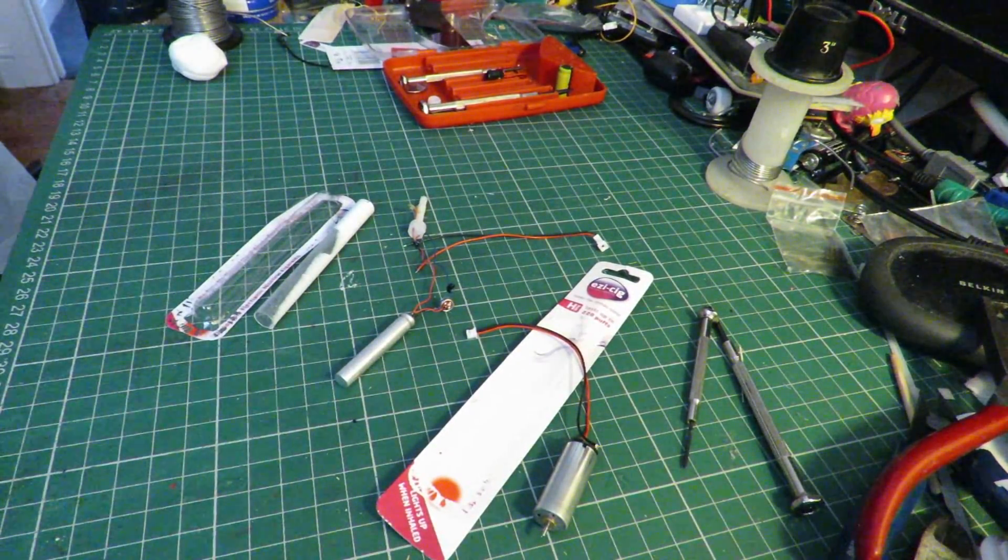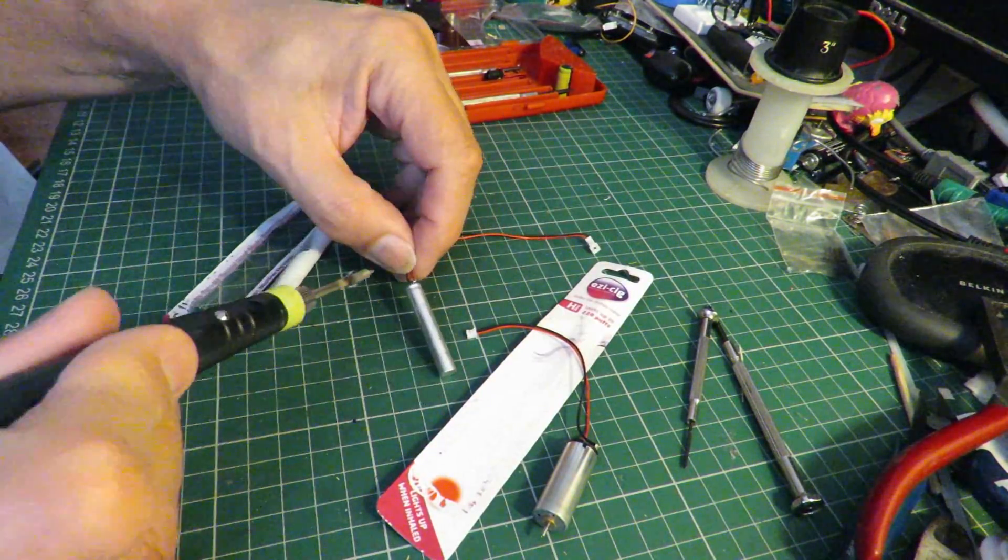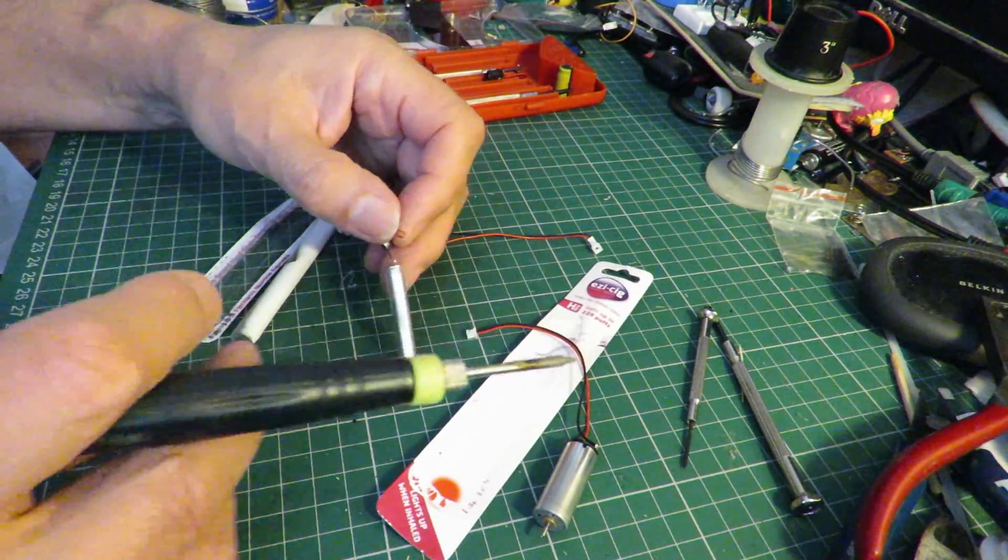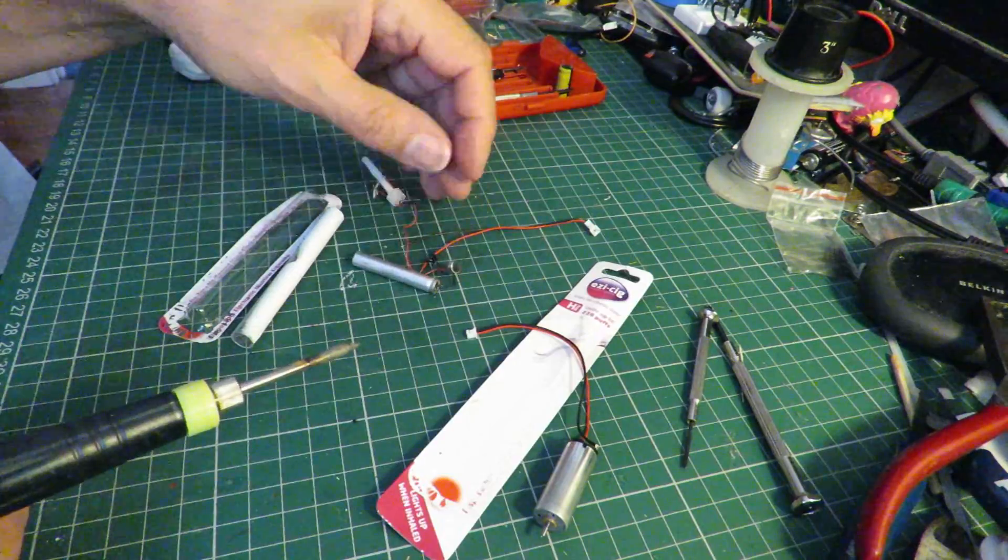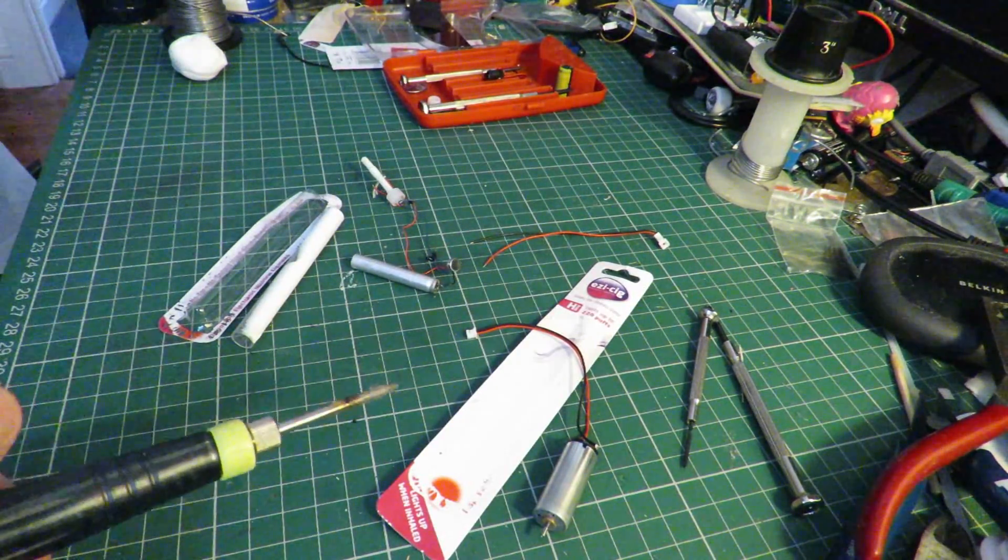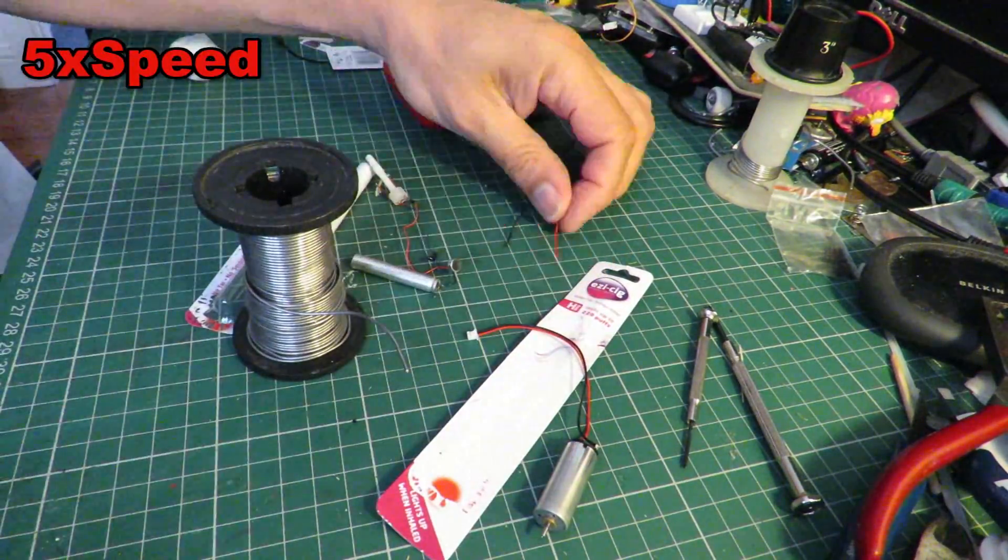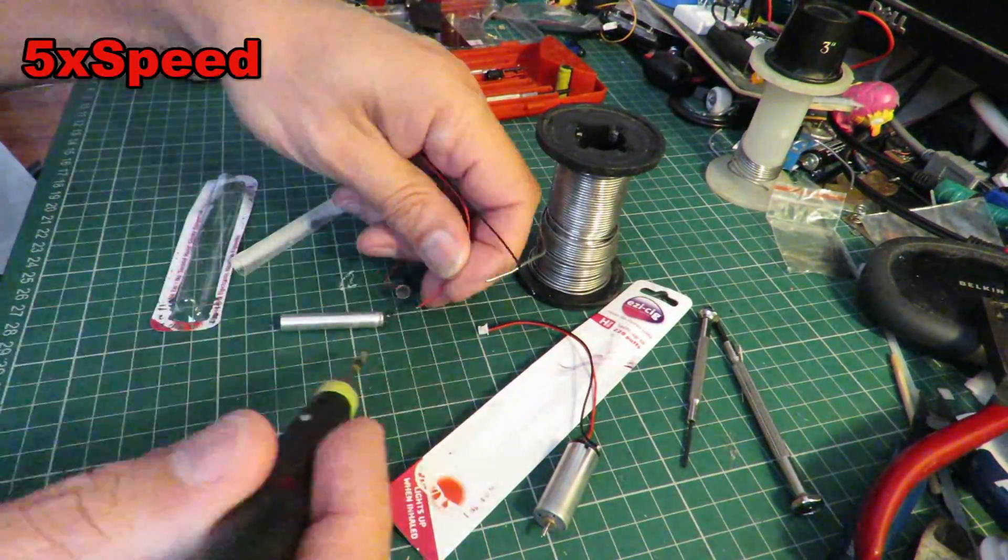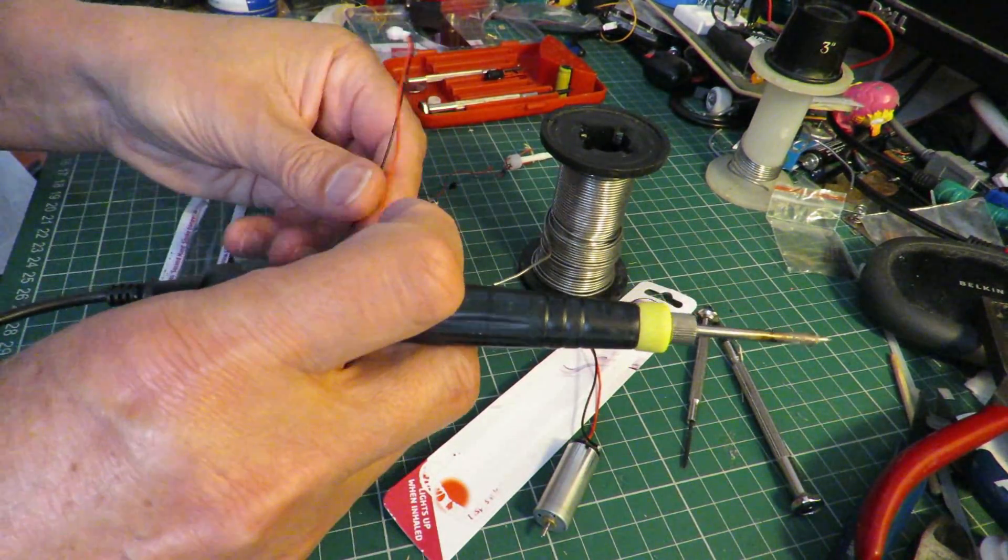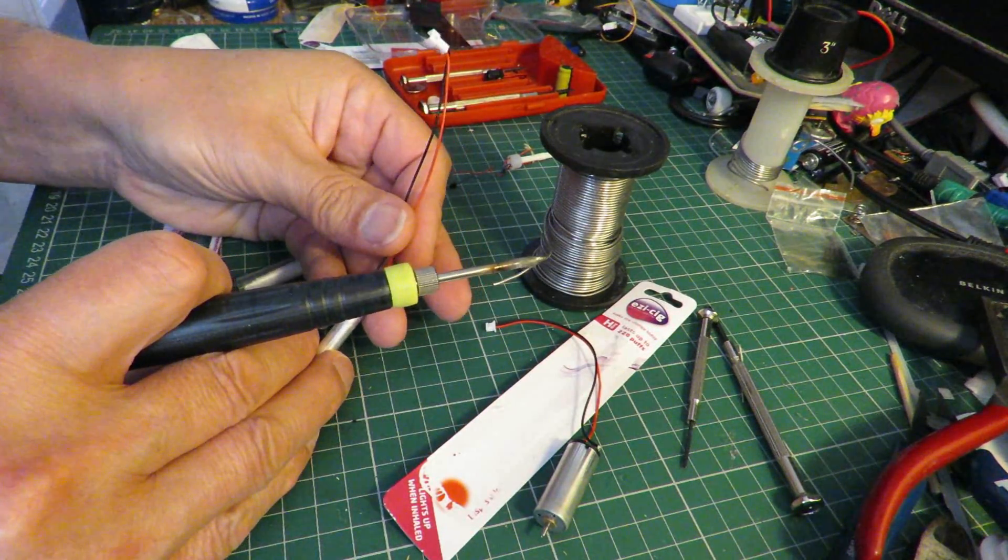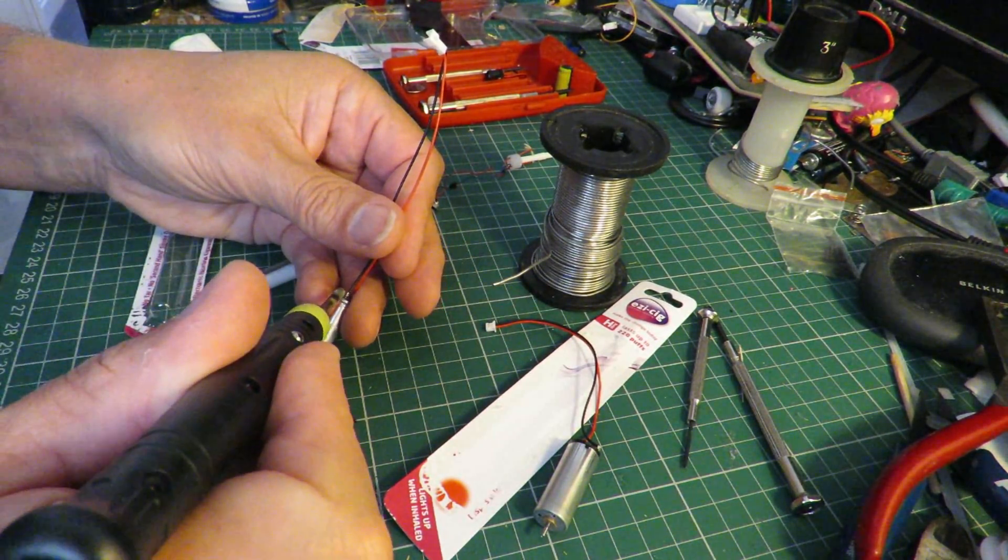So I've got my soldering iron ready. Oh, before I disconnect the other side, I'll solder the new ones on, so I know which one's positive and negative. Doesn't make any difference as far as running the motor goes, but it does make a difference when you're trying to recharge it.